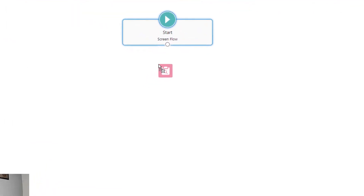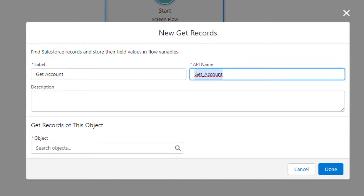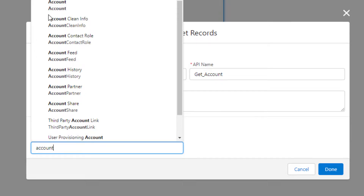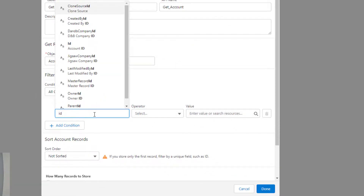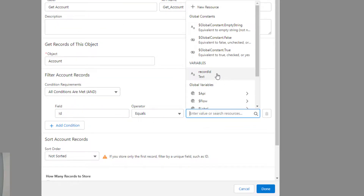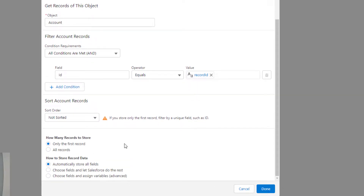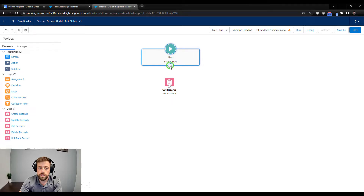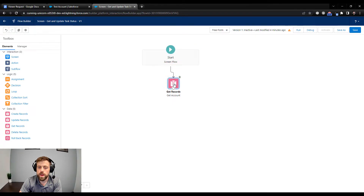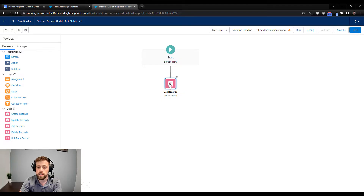The first thing I need to do is drag a Get Records element to the canvas and we'll call this Get Account. We're going to get records of the Account object and look for account records where the ID equals the Record ID text variable we just created. What I'm setting up here is the ability to pass in an ID at the start of the screen flow and have the flow query the account in Salesforce that matches the record ID. We'll store that first record and store all the fields automatically, press Done and connect the screen flow to our Get Records element.